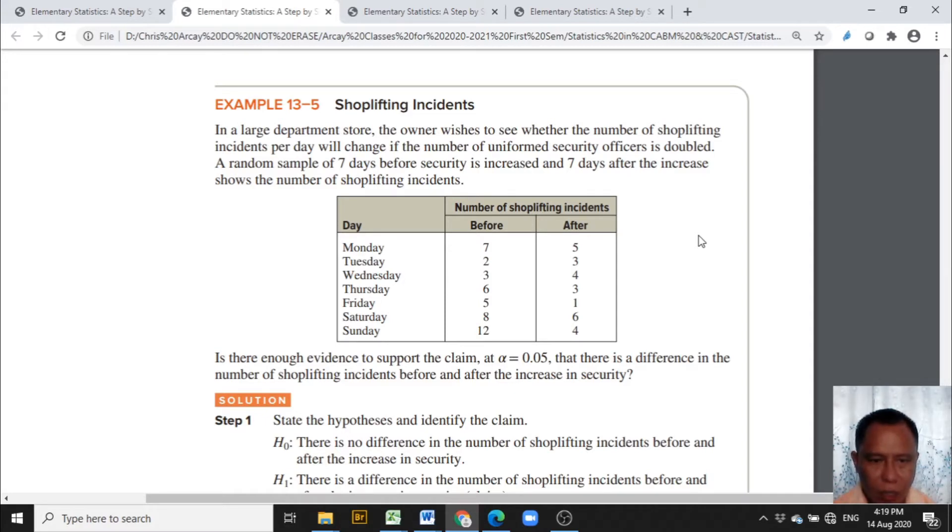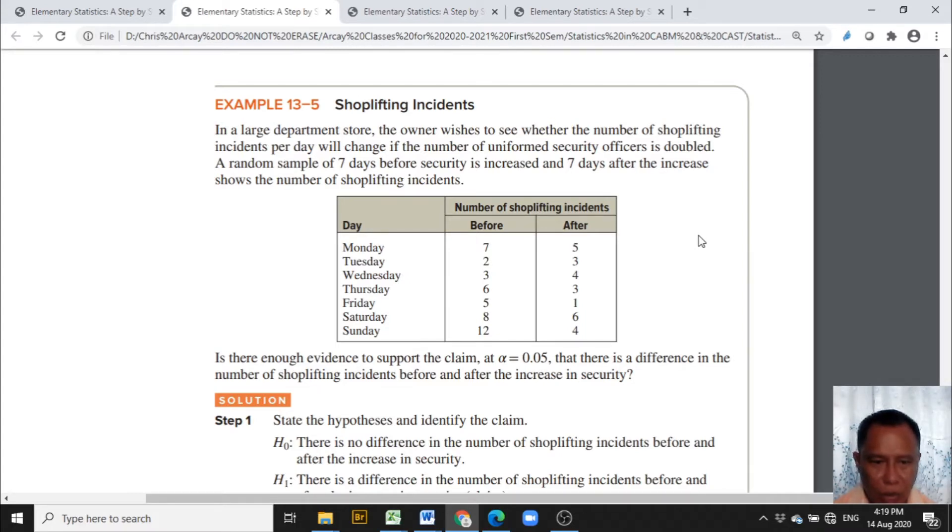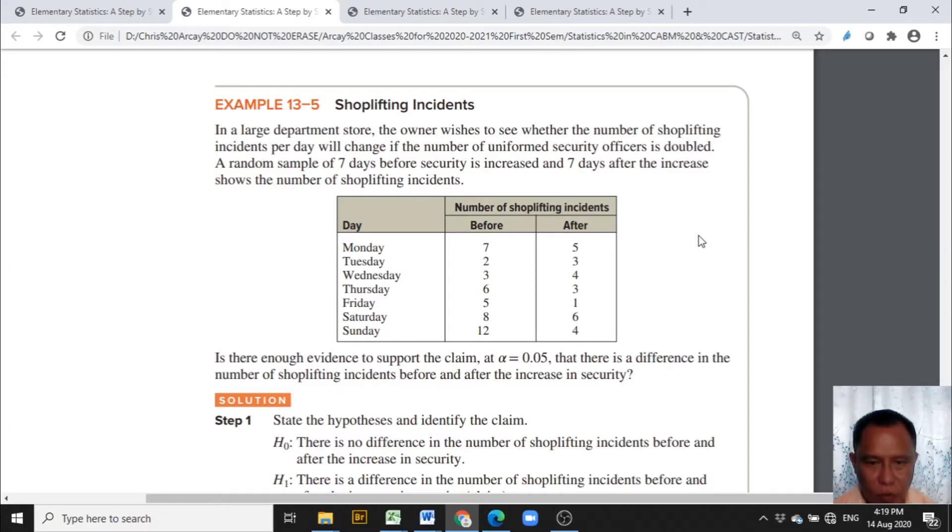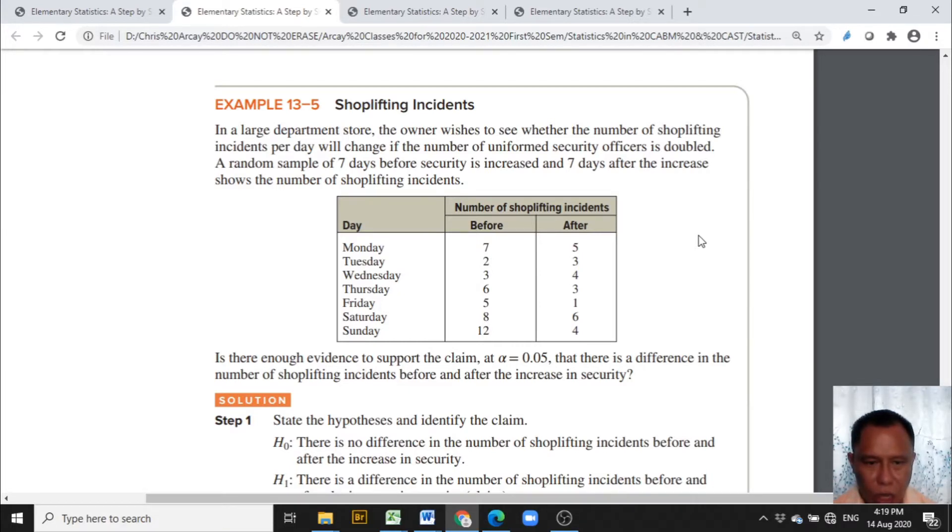In a large department store, the owner wishes to see whether the number of shoplifting incidents per day will change if the number of uniformed security officers is doubled. A random sample of seven days before security is increased and seven days after the increase shows the number of shoplifting incidents.